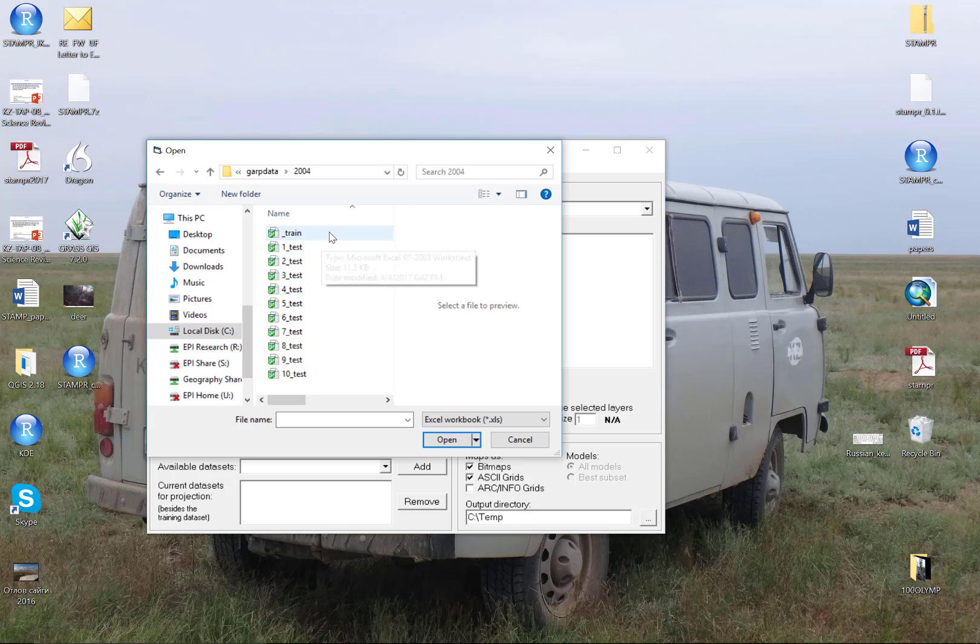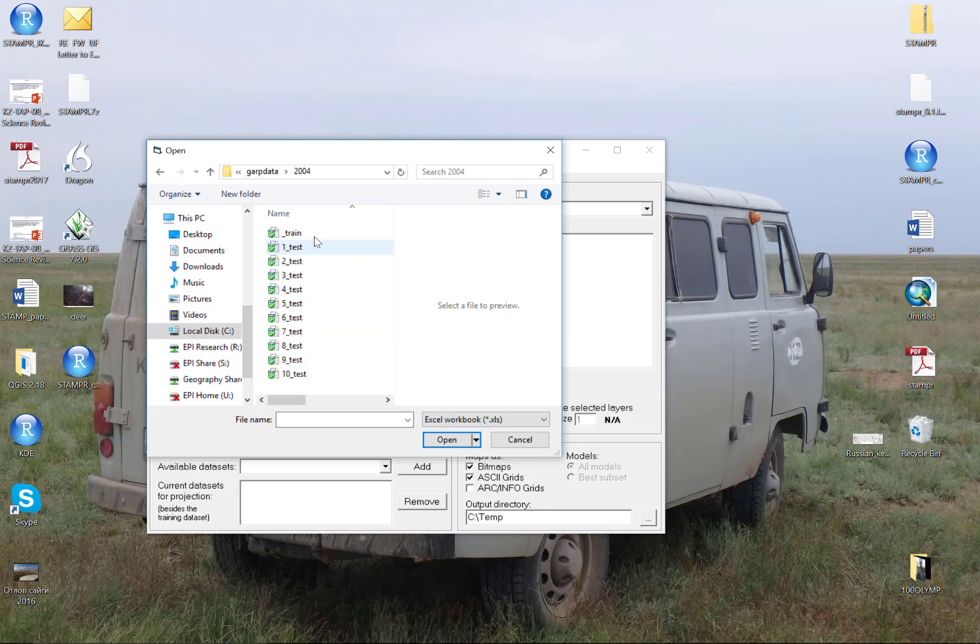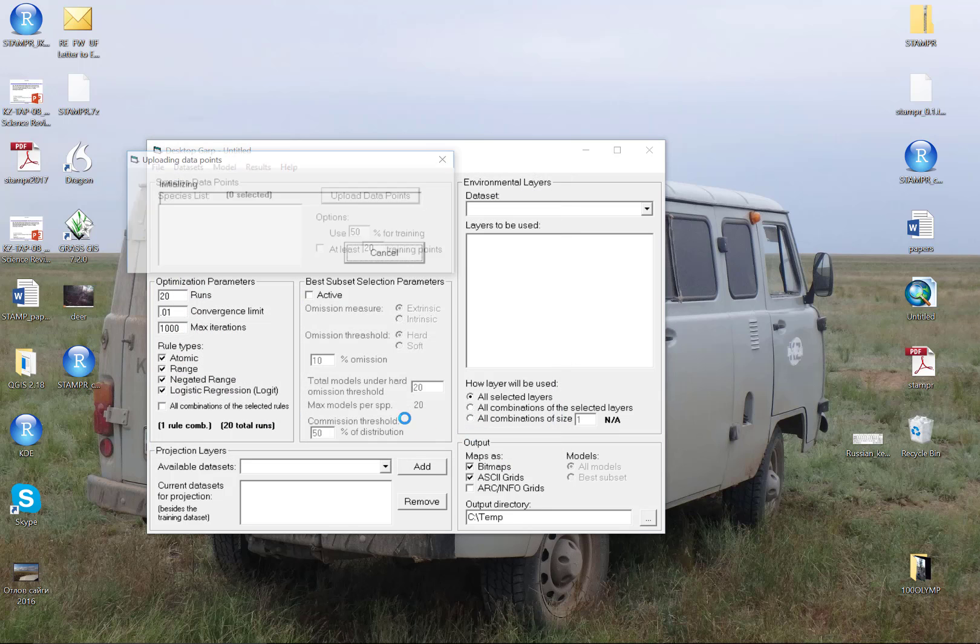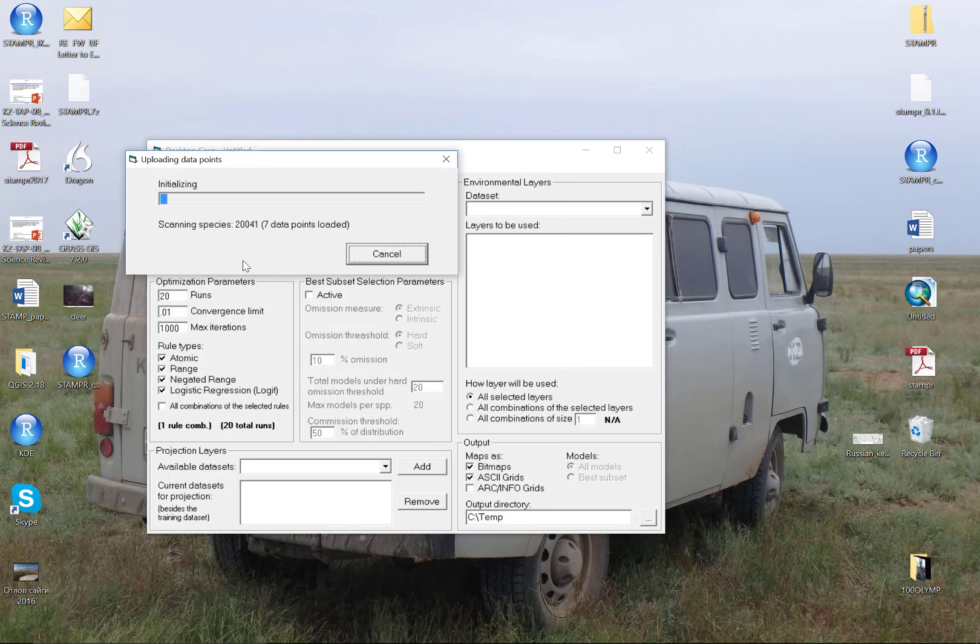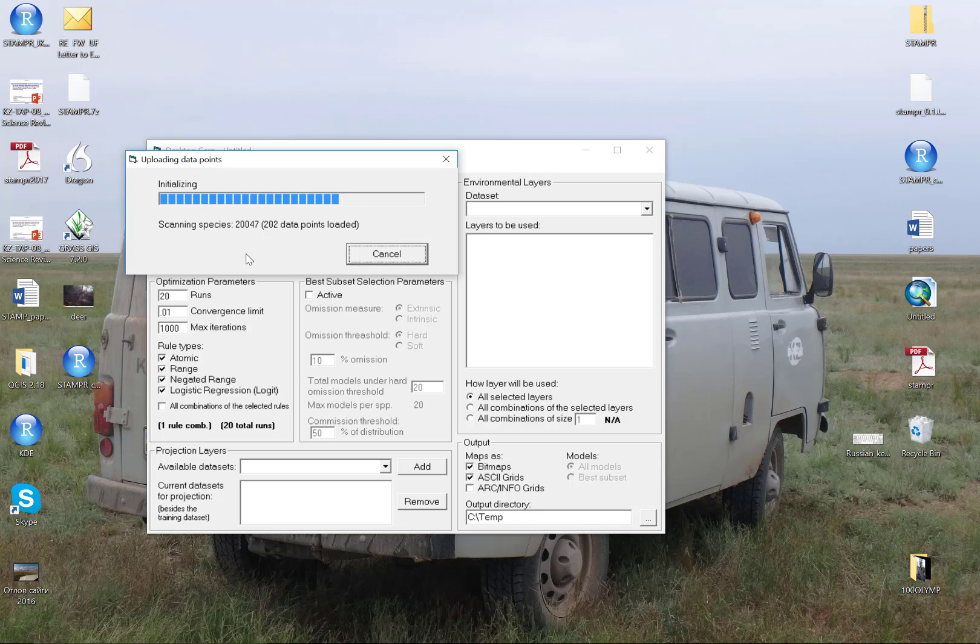For example, here after running the GARP tools to prepare data, I have a training dataset and my testing dataset. This is a pretty extensive database, so it's taking a moment to load. I have a great deal of data here.